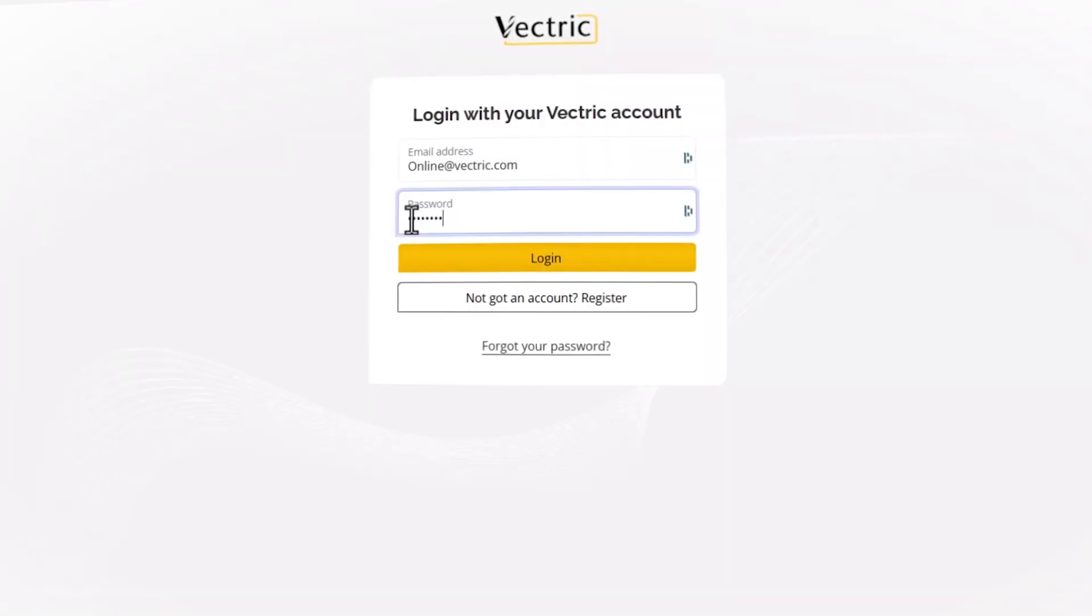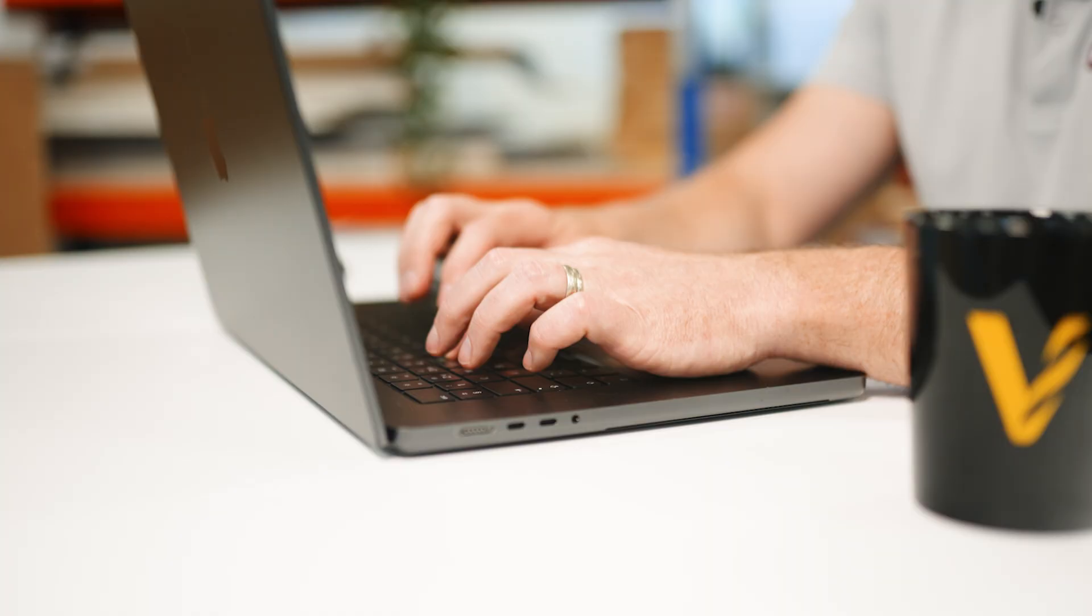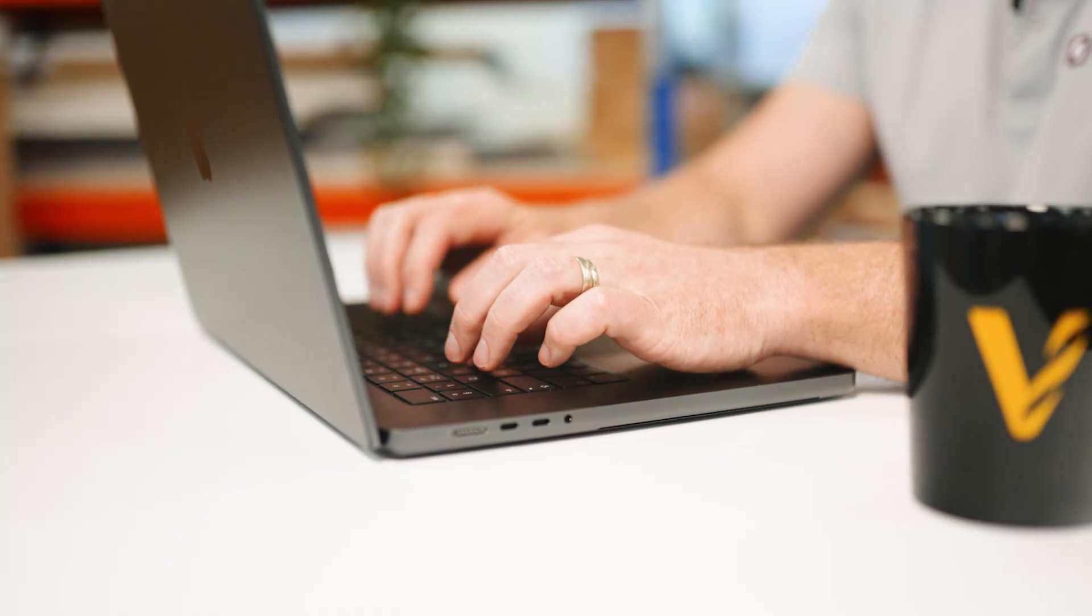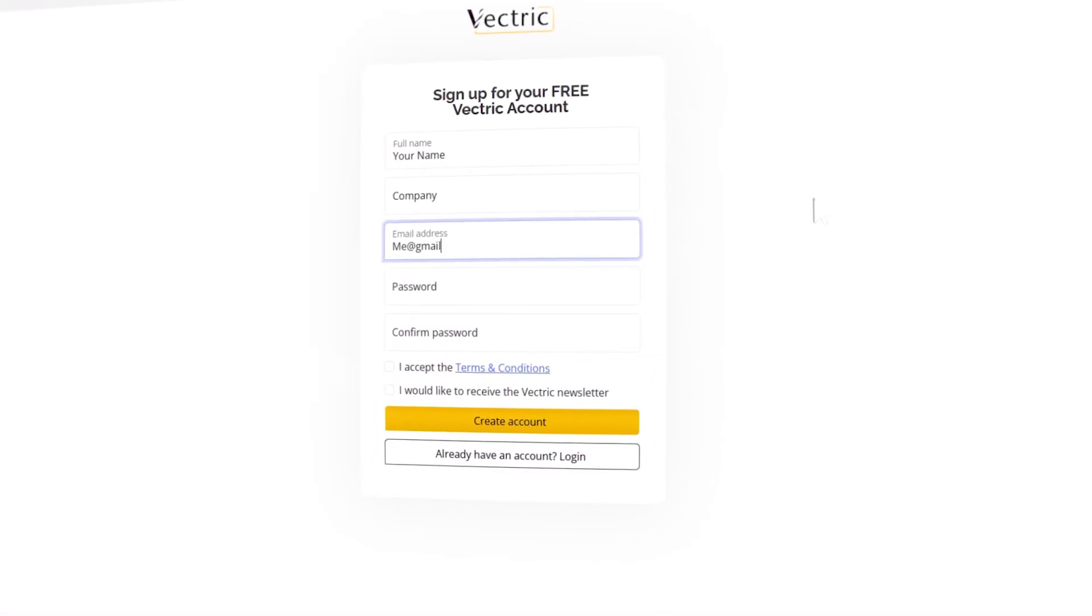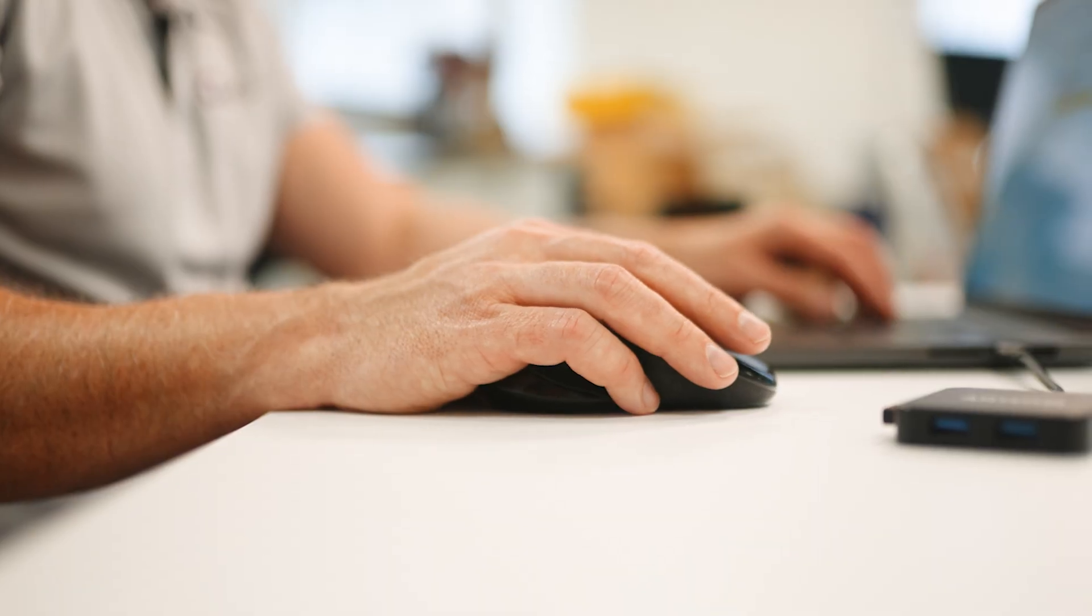So how does EasyCarve work? Well, let me show you. First of all, you need to log in. If you already have a Vectric account, you can use those same credentials to log in to EasyCarve. And if you don't, it takes a few seconds to sign up for a free trial account.